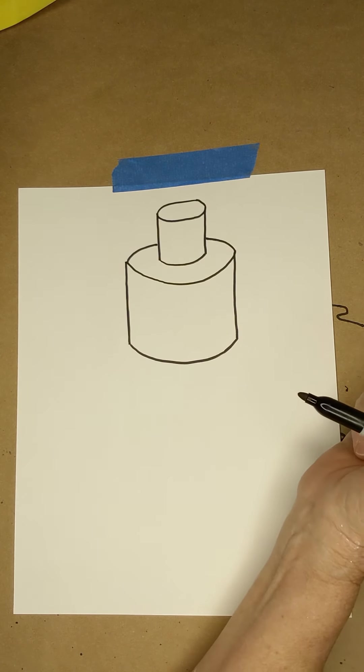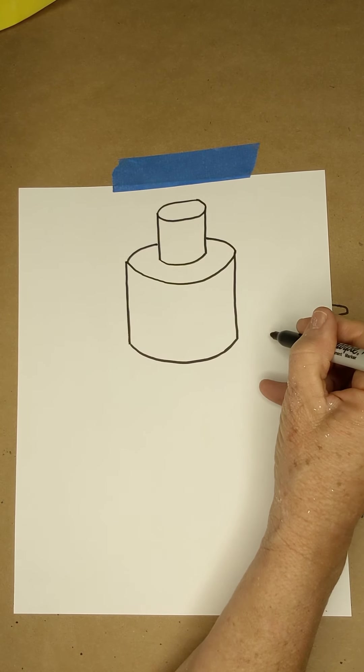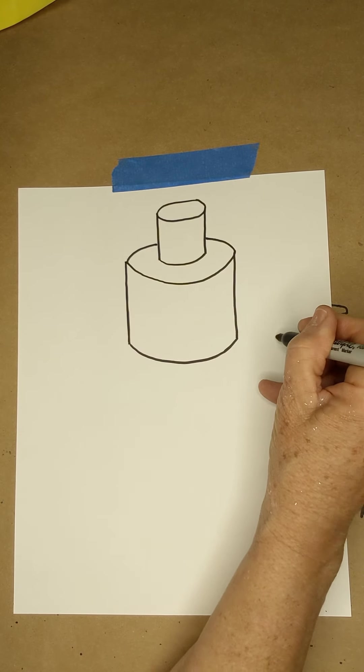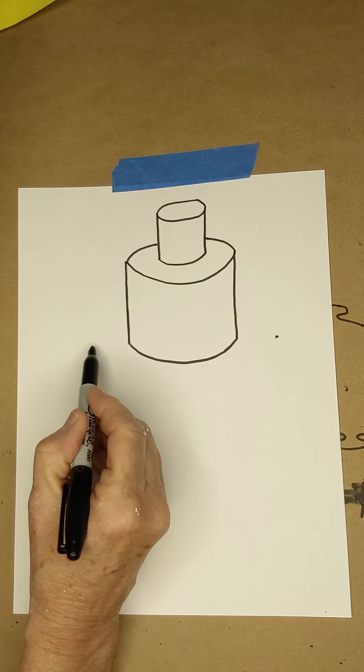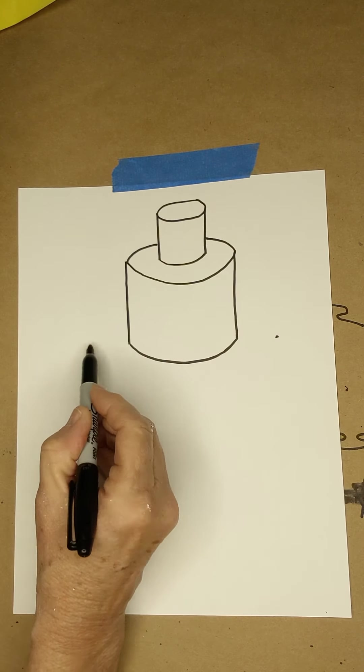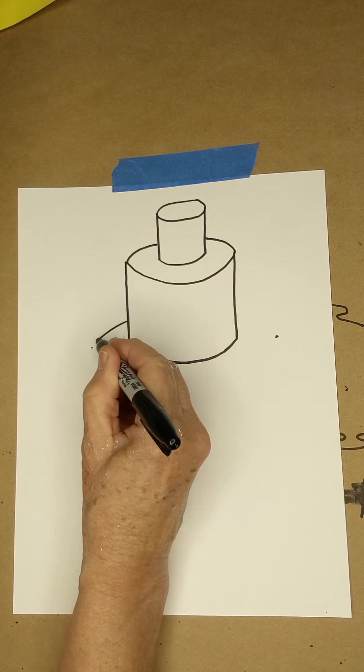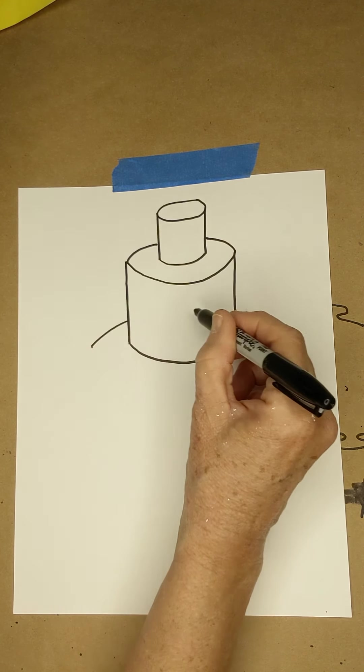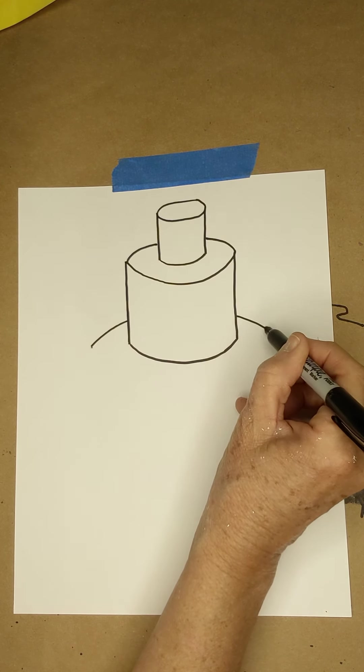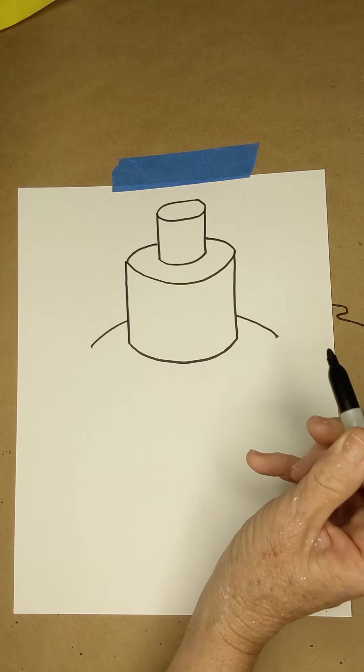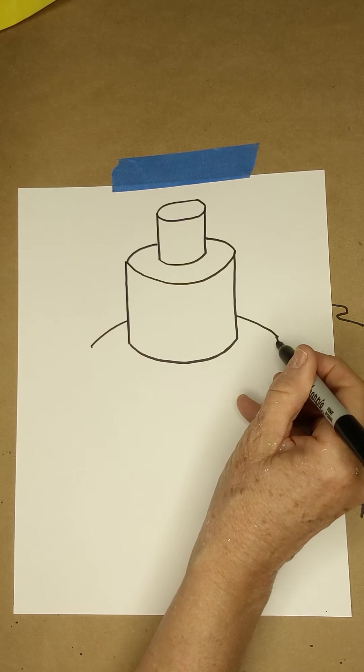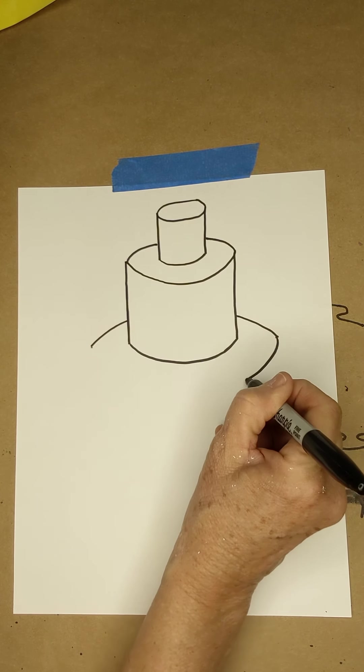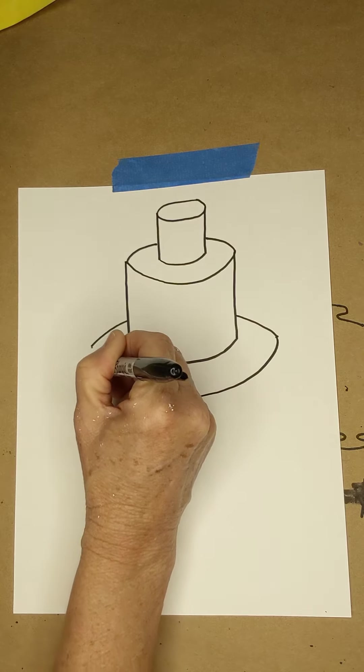So our next cylinder is going to be bigger, right? Come out to the side, come out to the side, curve behind. Remember that's a hidden line. You can't see it because you can't see through a cake. And then curve around.